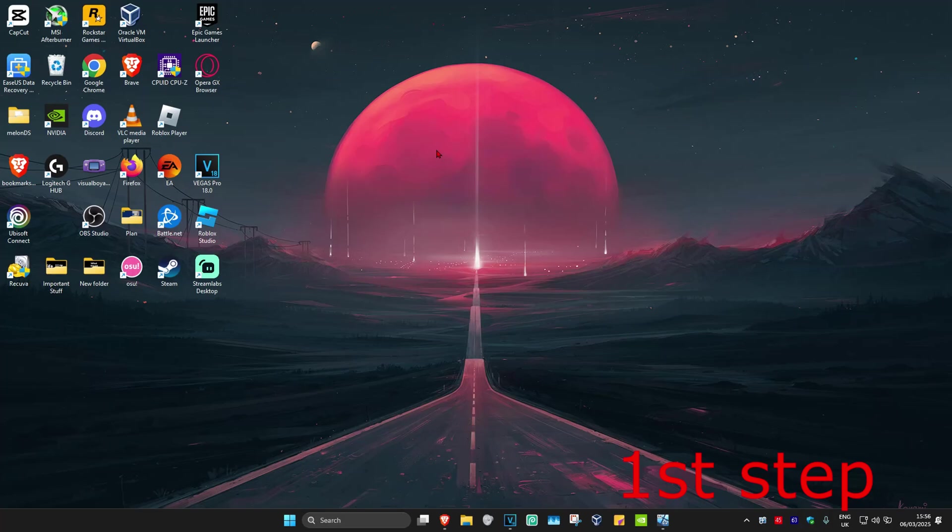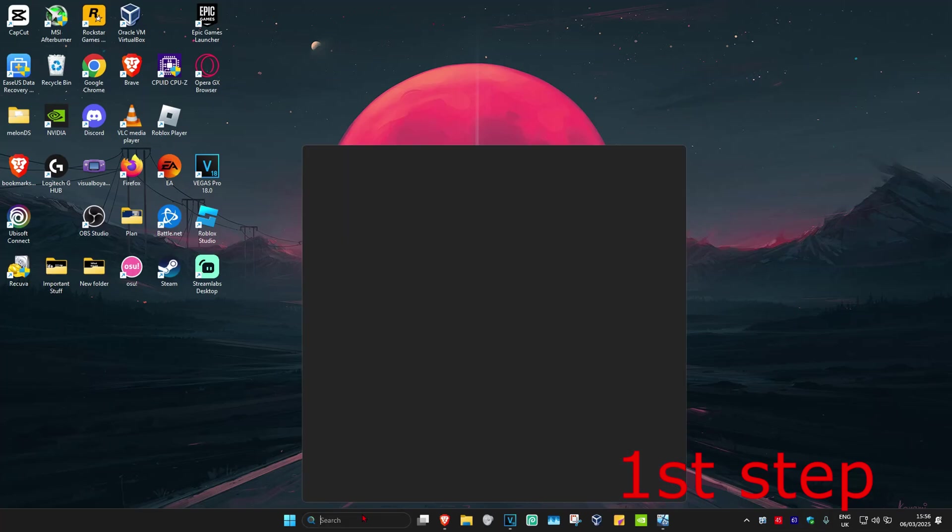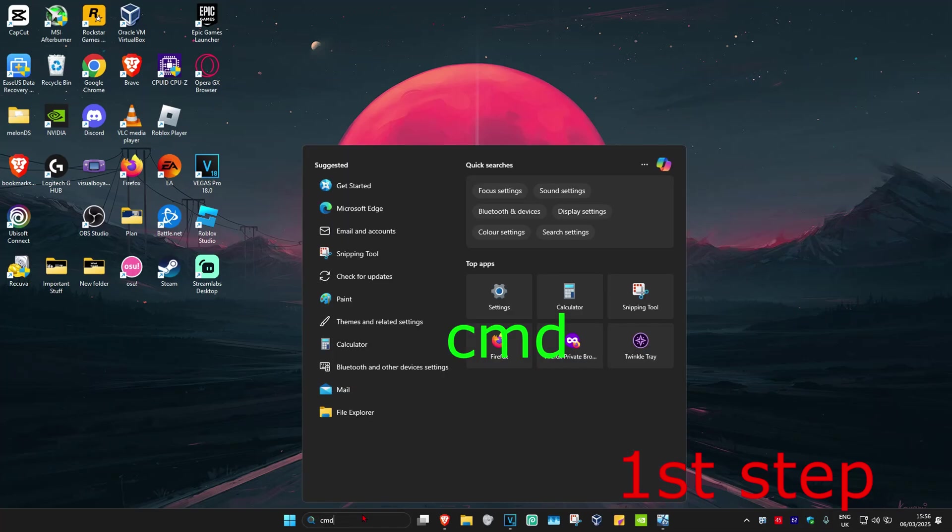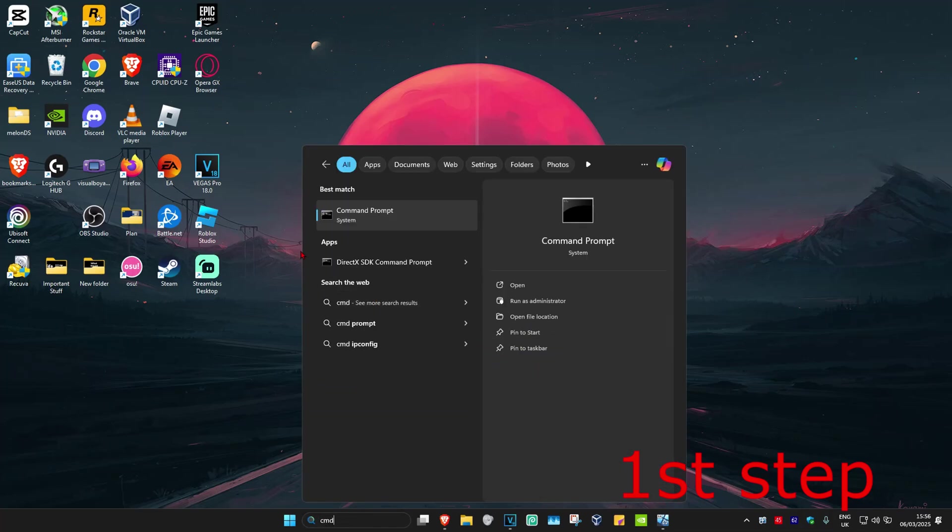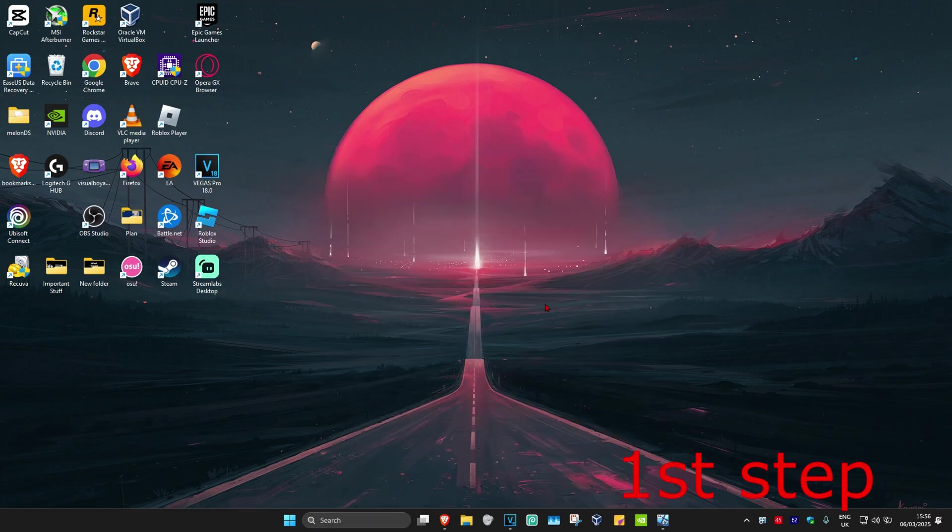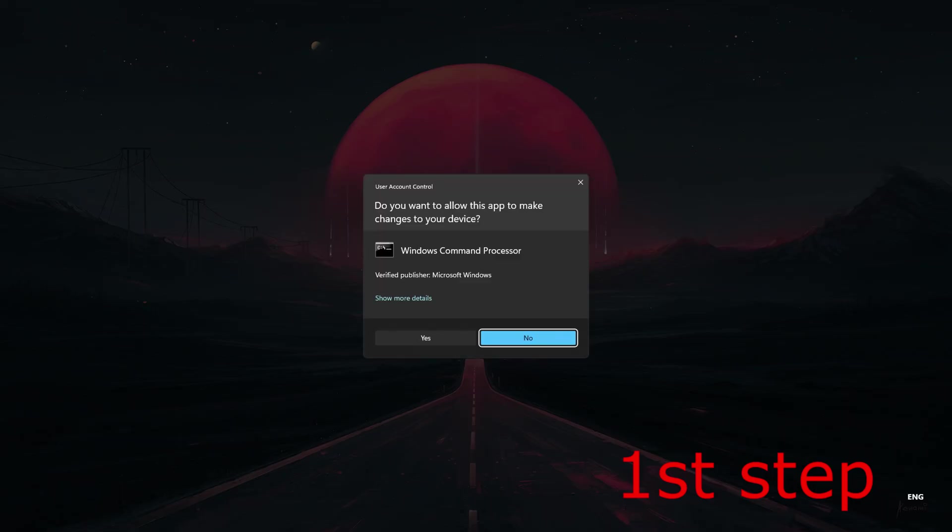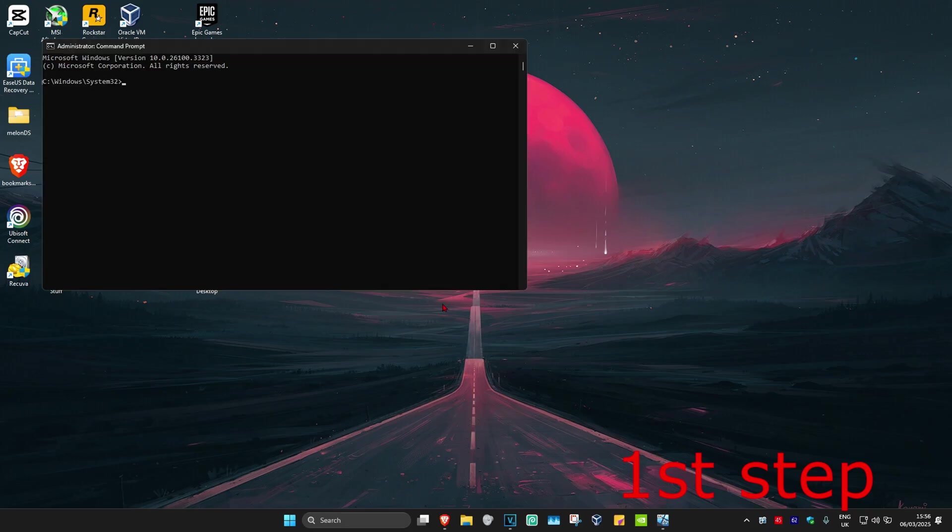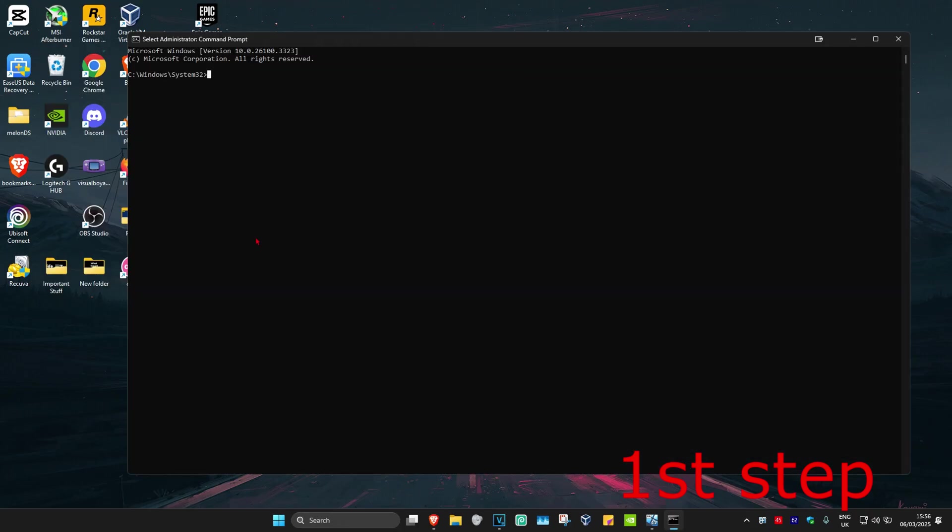So guys, for the first step you're going to head up with search and type in cmd. Now you want to run it as administrator and then click on yes.